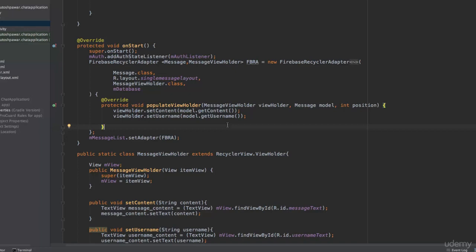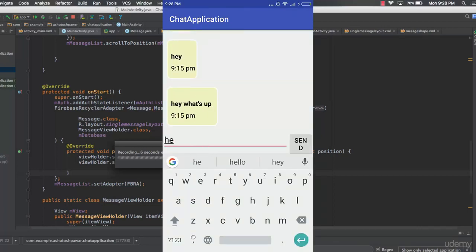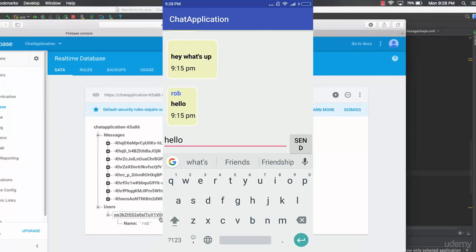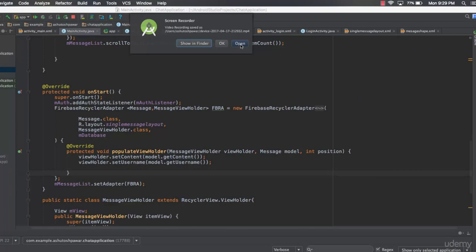Let's save the code and run the application. The app is up and running — typing "hello" and hitting send shows "hello from rob". We get the username "rob" because that's the only registered username in the database right now. To test other usernames, log out and log in with a new account. As homework, add the actual current time instead of the dummy time currently shown. Thank you for watching and see you next time.